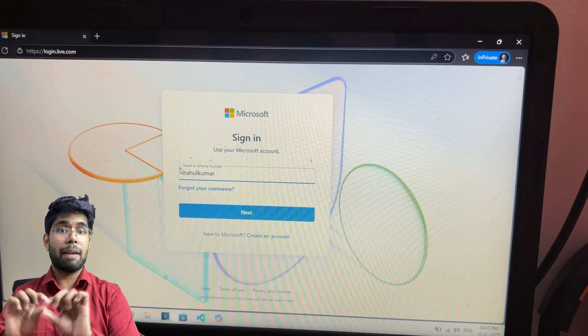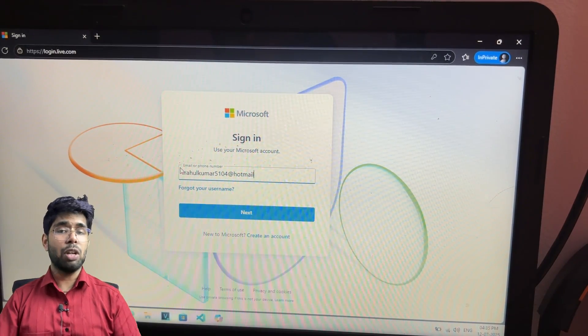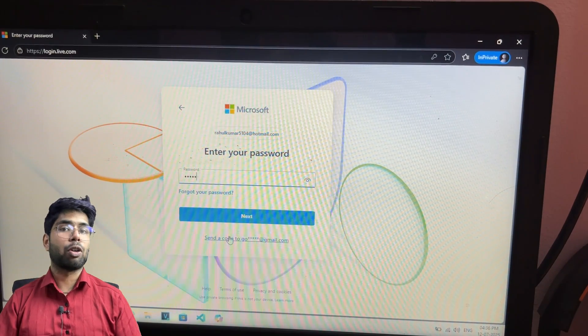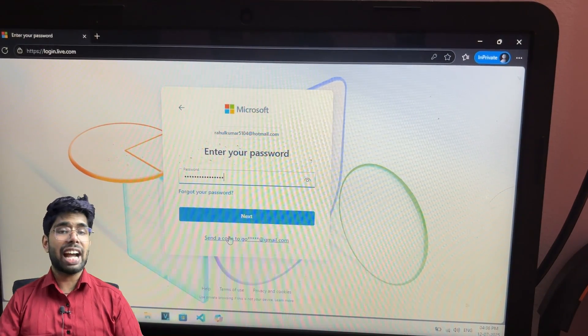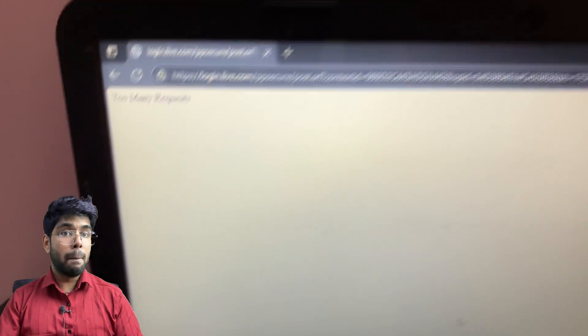This is my HP Notebook 15 and on this, see, I am getting this error. Let me re-login so that you will see I am not skipping anything. This account is rahulkumar5104 at hotmail.com - I have added my email ID to this account. I am using my password just to show you that I am getting this error, and with the code I will show you that I am not getting the error and my account gets logged in.